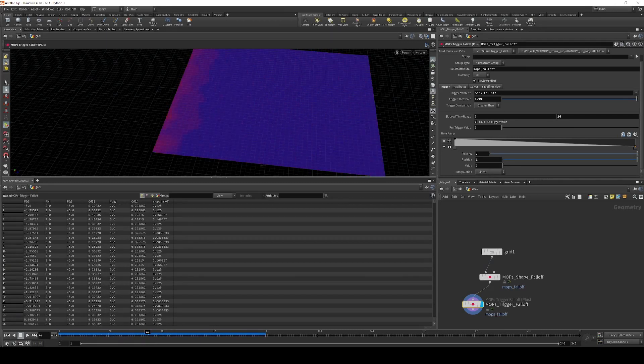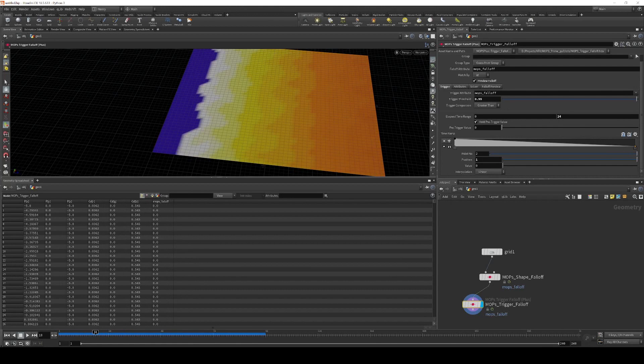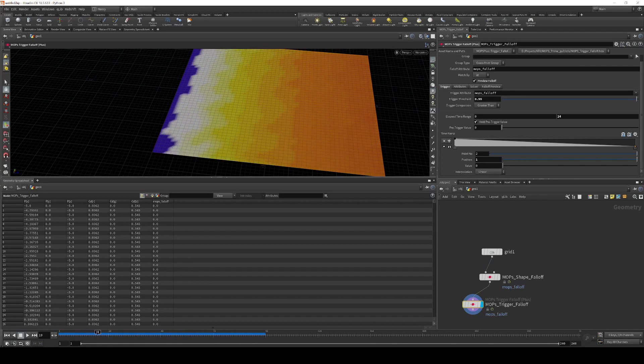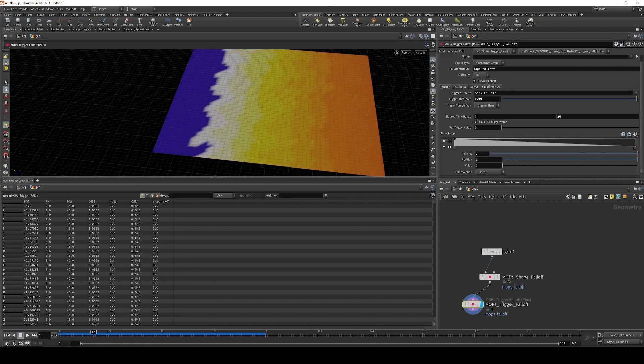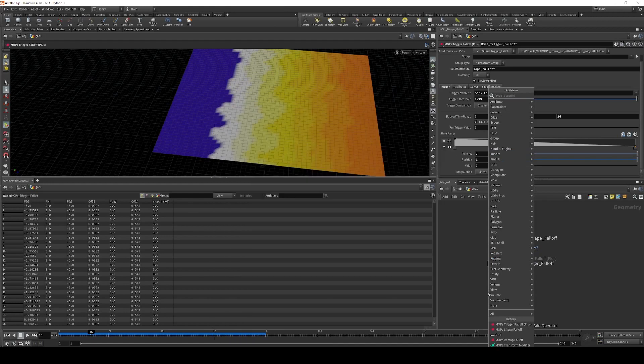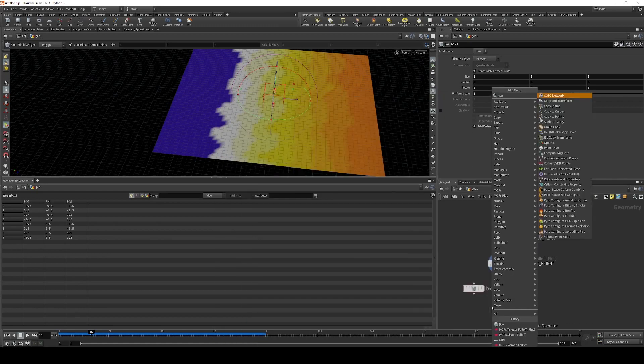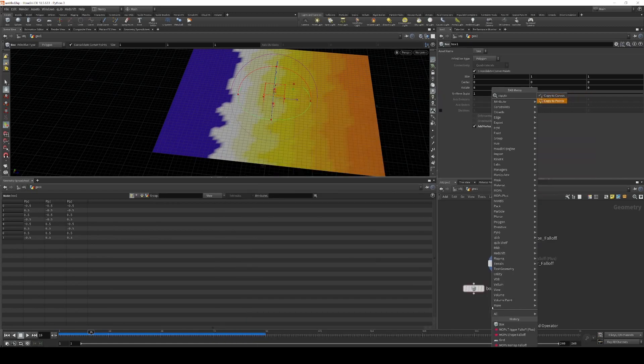Something important to pay attention to here too is this might be hard to see until we actually copy something to these points, but there is a little bit of banding. So let's just make this easier to see. We're going to make a box, give it some vertex normals, and then use a copy to points.